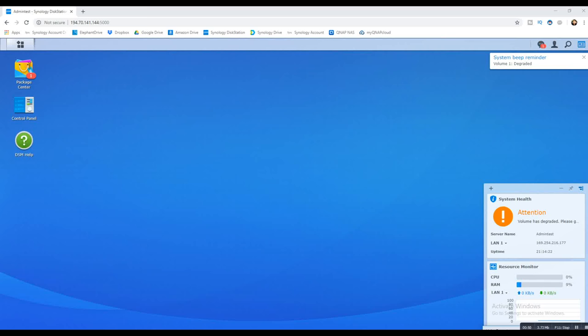Welcome back. Today I want to talk about recovering Synology RAID. It's going to be a very quick video because a little while ago, I did a video regarding the difference between RAID and SHR and Synology Hybrid RAID.